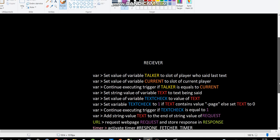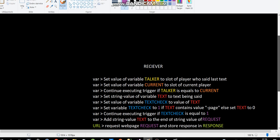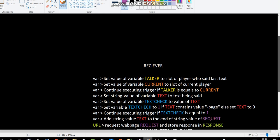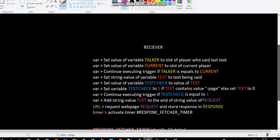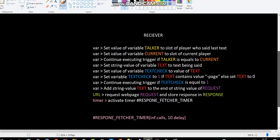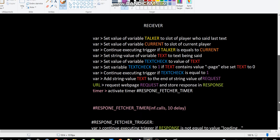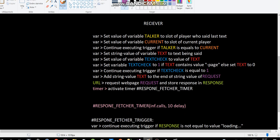And then I request the web page of real URL and store the response in variable response. And then I will activate the timer. This timer has interval calls and 10 delay. So this just keeps running.